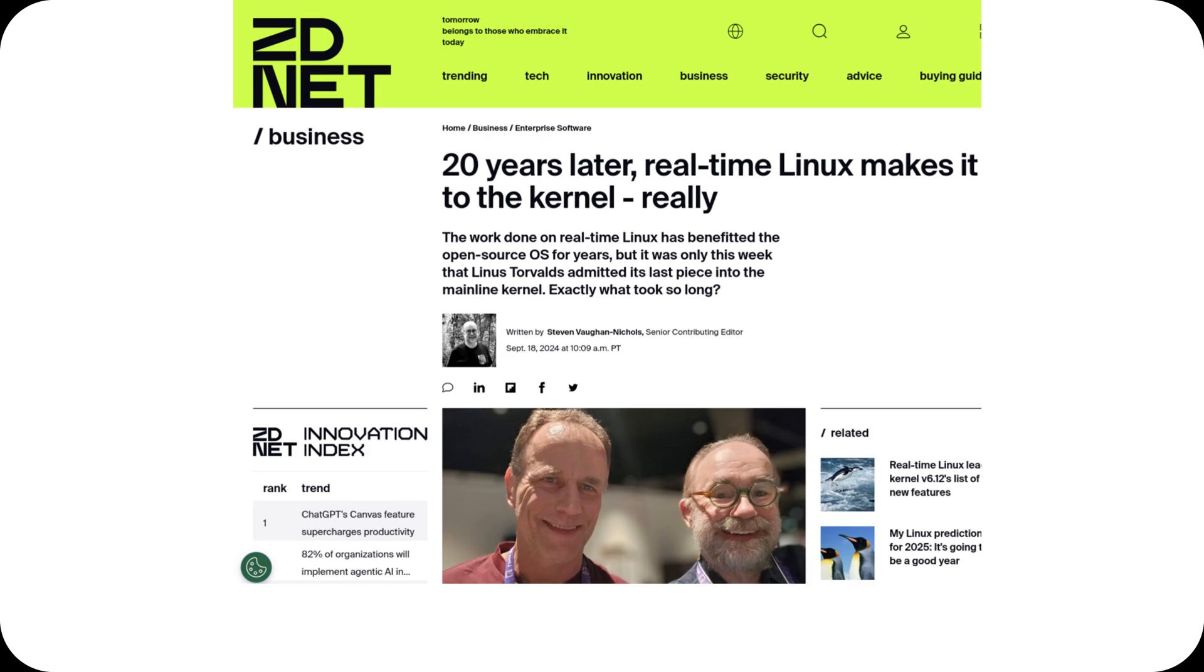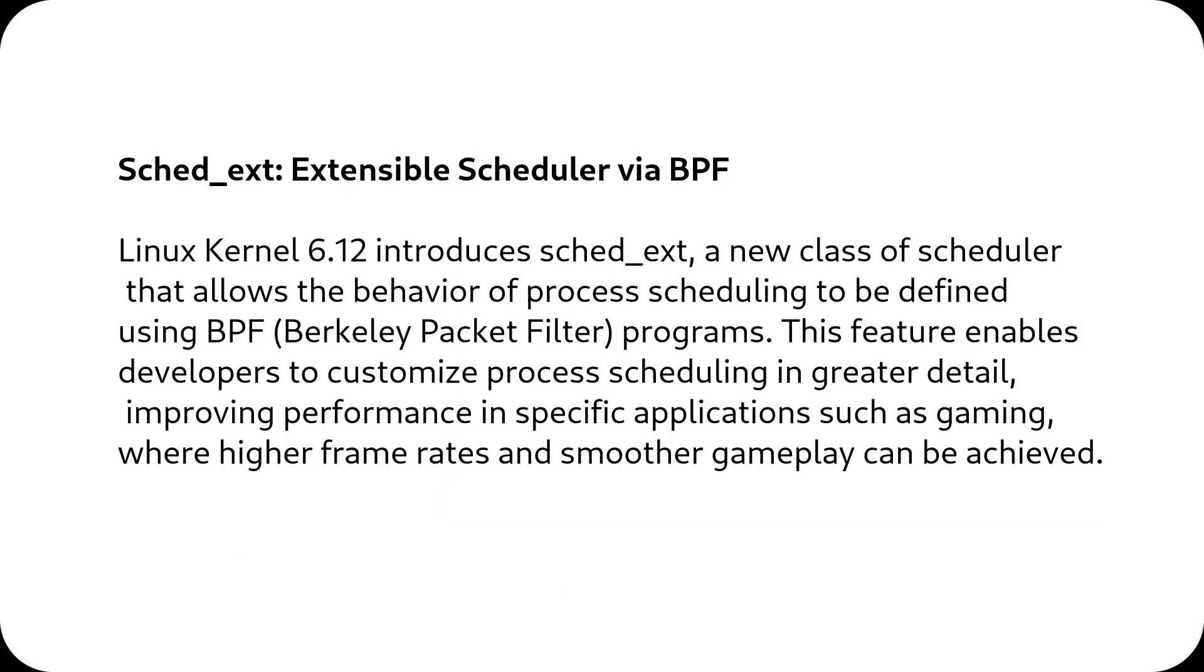Now for the first time, real-time Linux is fully integrated into the Kernel, a monumental step for applications requiring absolute precision. Even Linus Torvalds, initially reluctant, has acknowledged its importance as Linux continues to evolve in the embedded and industrial sectors.